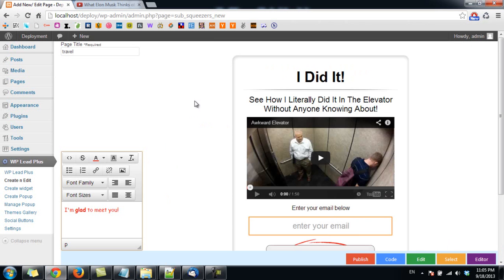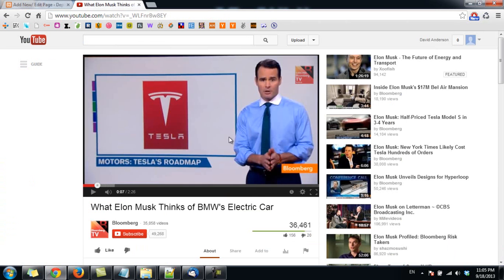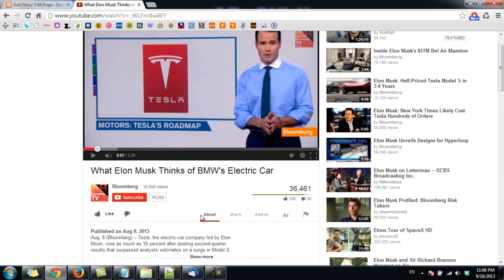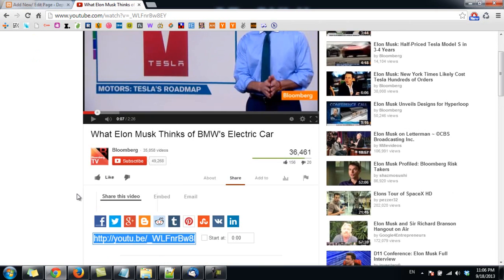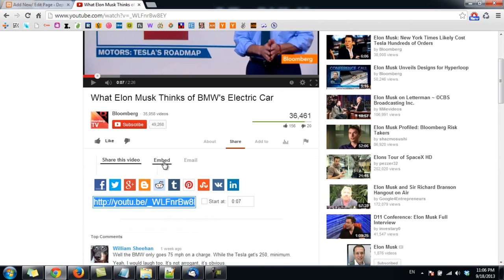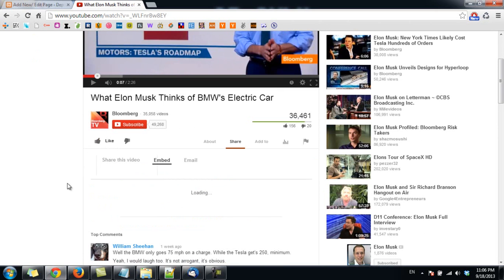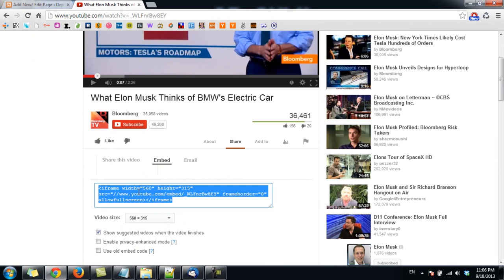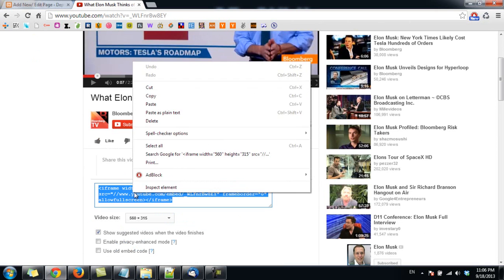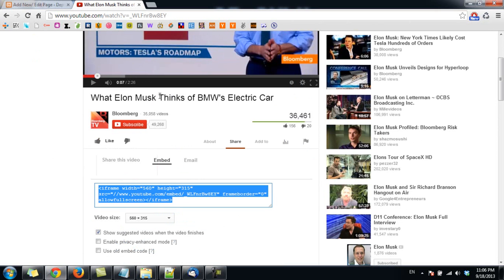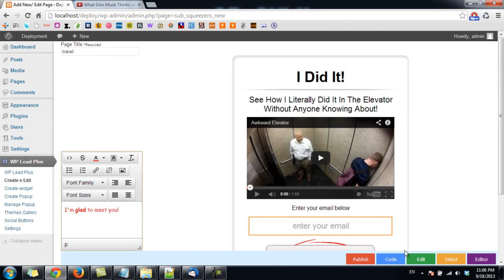Now we have our squeeze page with the video here. How can you change the video in this squeeze page to another one? Here I have a video, a random one on YouTube. All you need to do is go to share here, click on embed, and copy this code. Now go back and click on code.